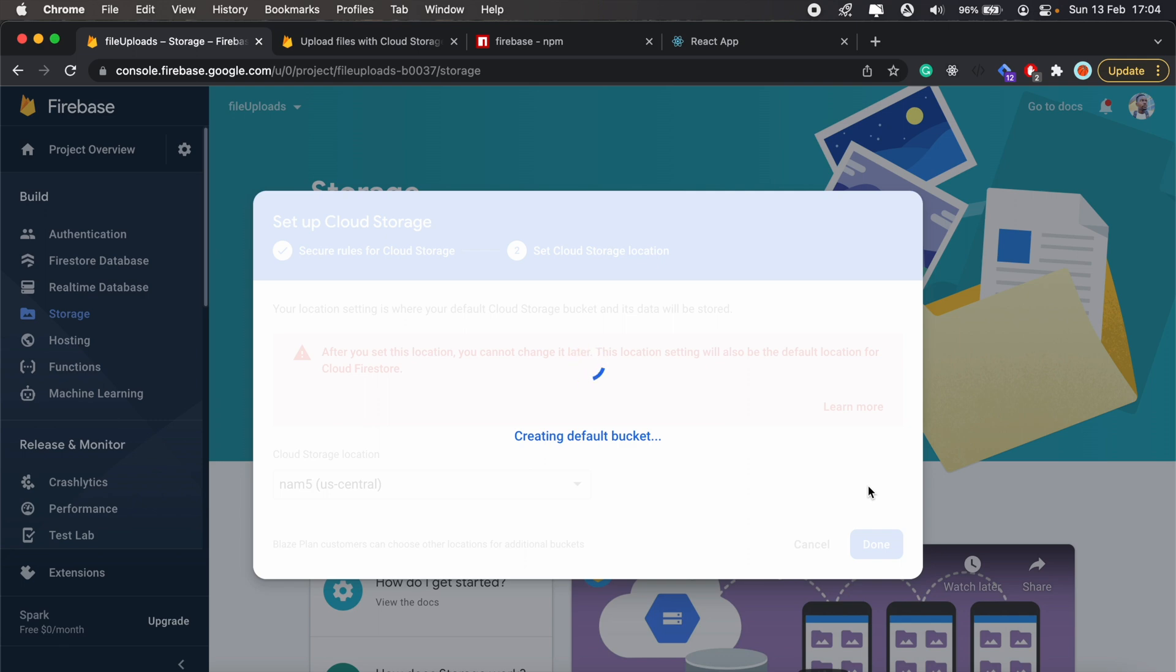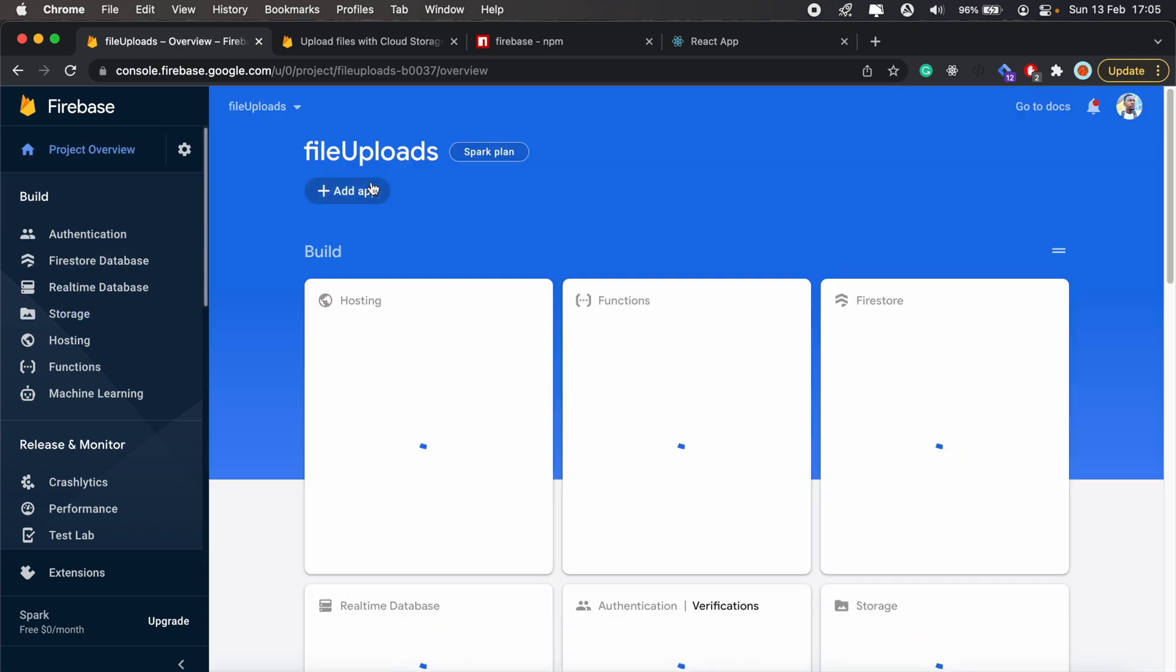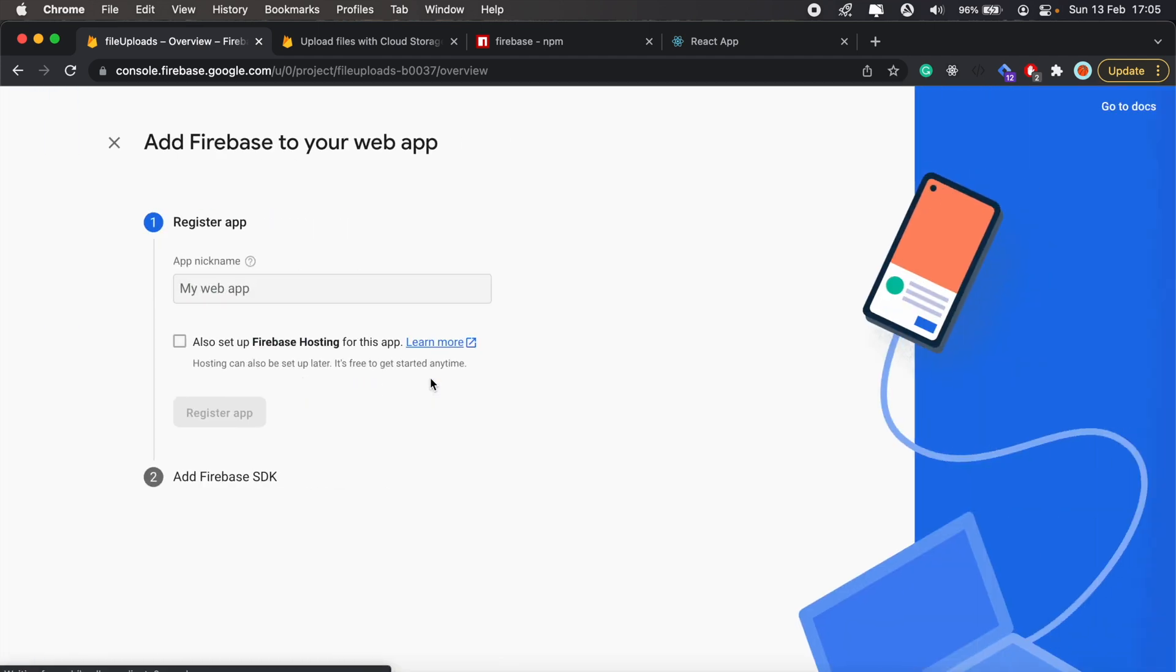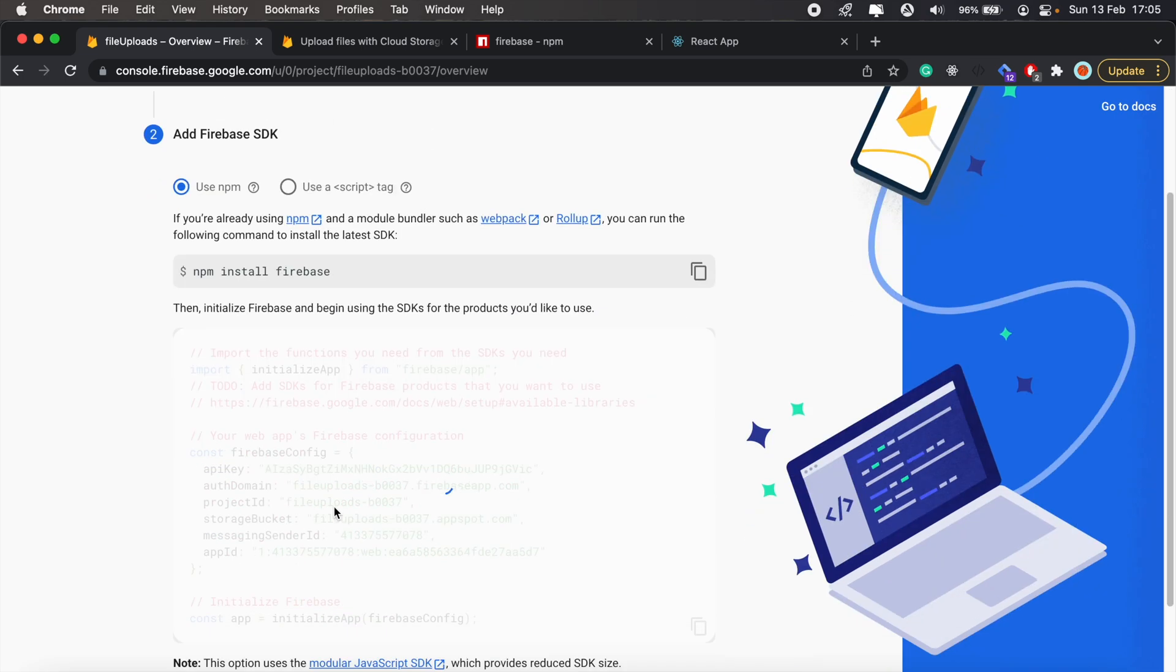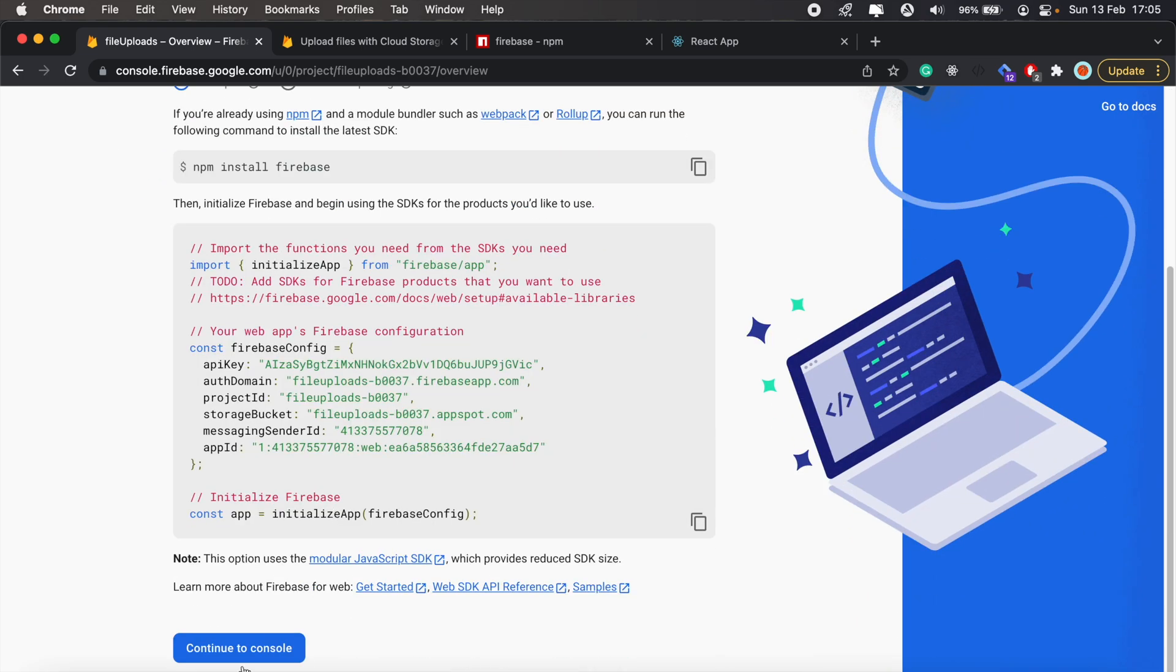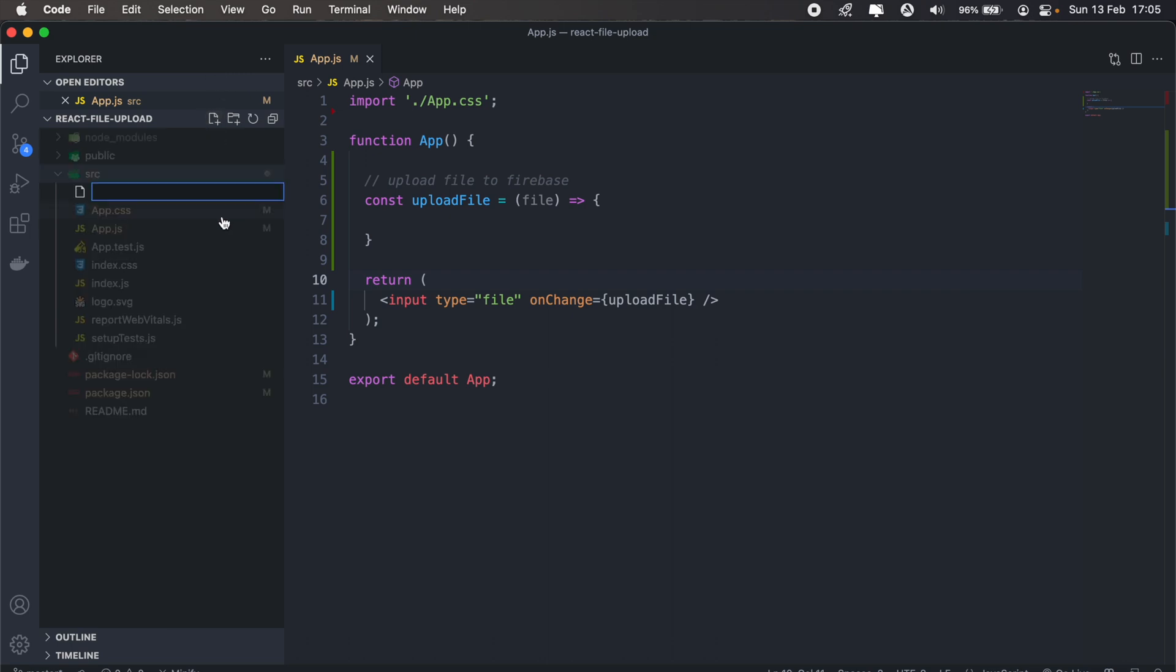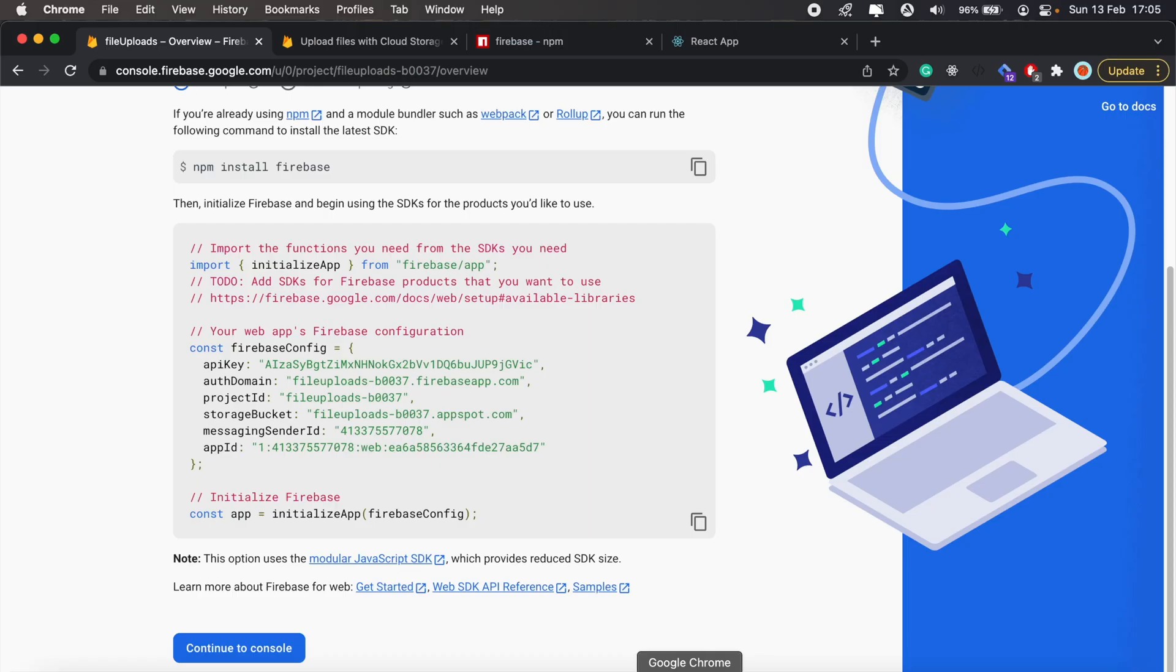We'll just give that a moment, and then let's go back to our project overview. We'll add a web application here, give it a name file upload as well, then let's go ahead and register our app. Then in our React project in the source folder, I'll just create a new file. I'll call it firebase.